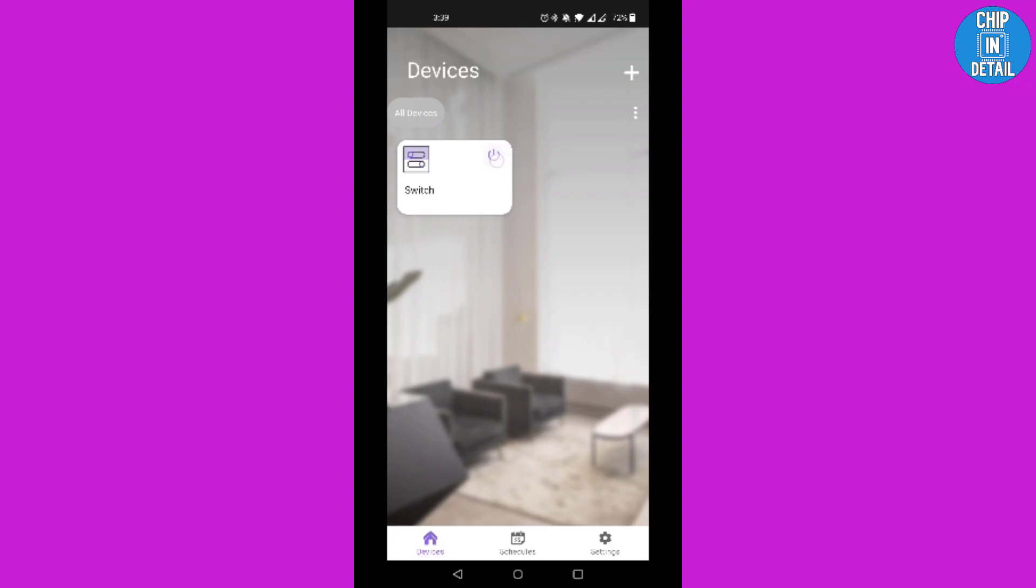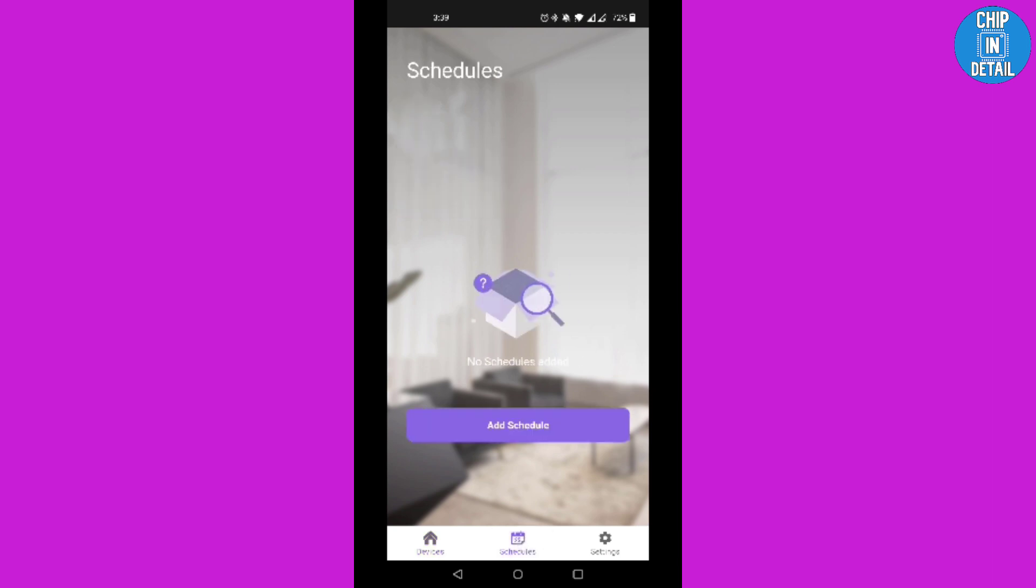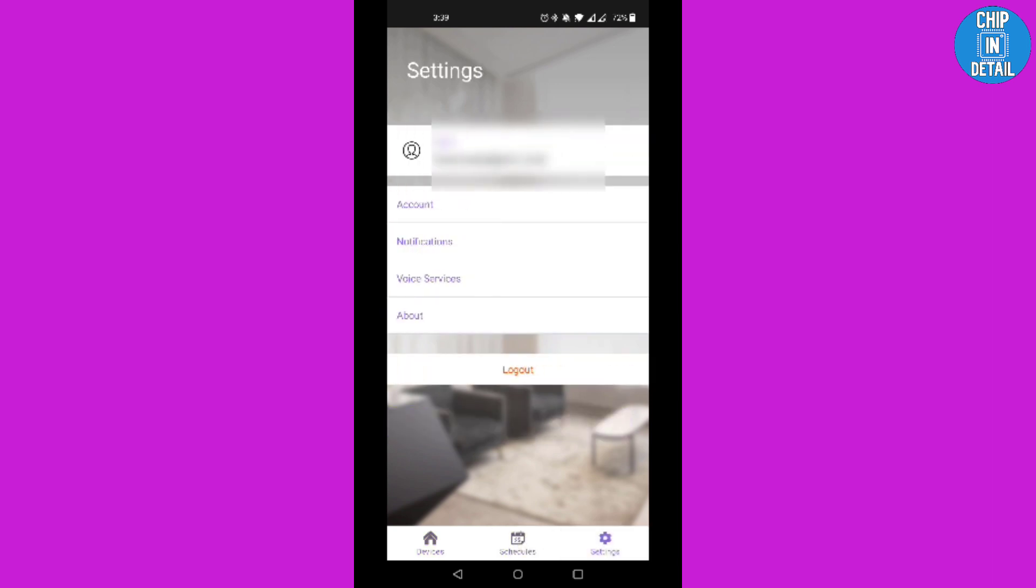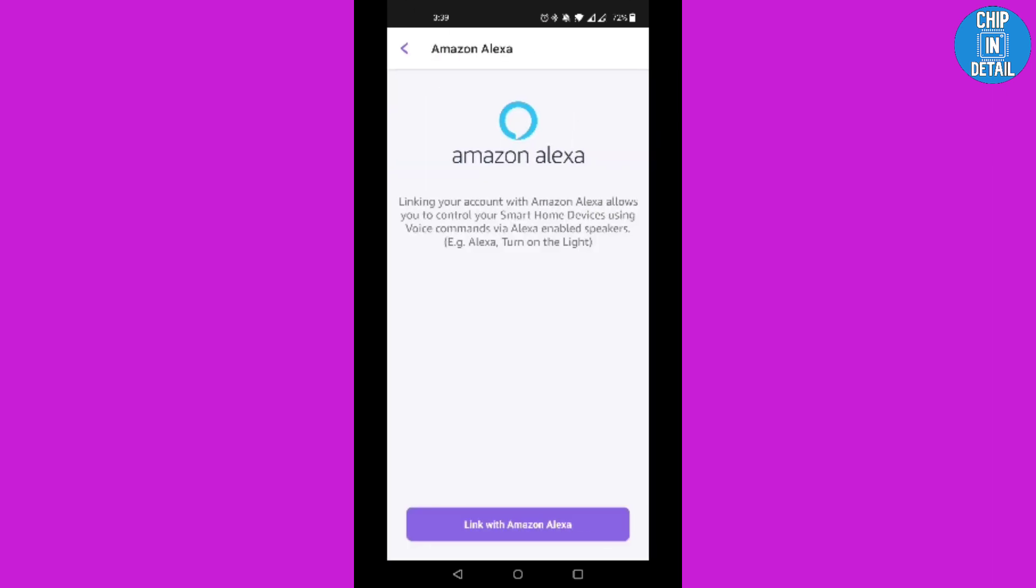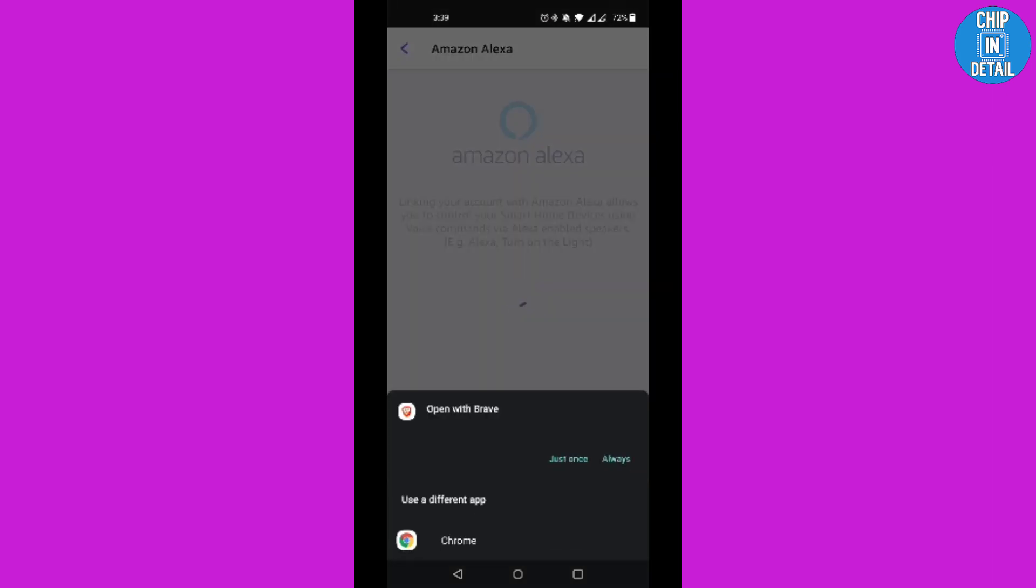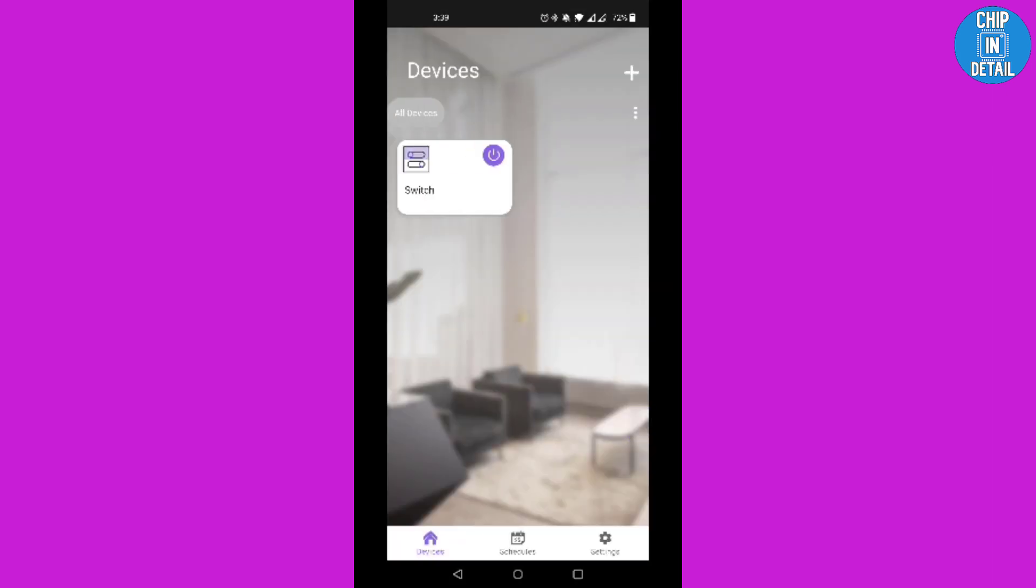In the app, you can manually switch off or on by pressing here. You can also schedule the switching on or off. To enable Alexa, just go to settings, voice services, and then select Amazon Alexa and then link it with your account.